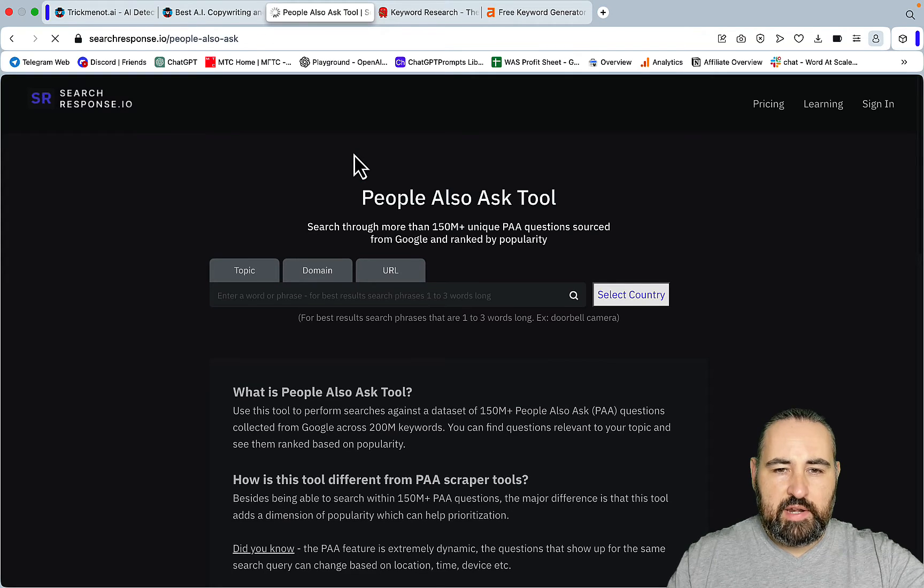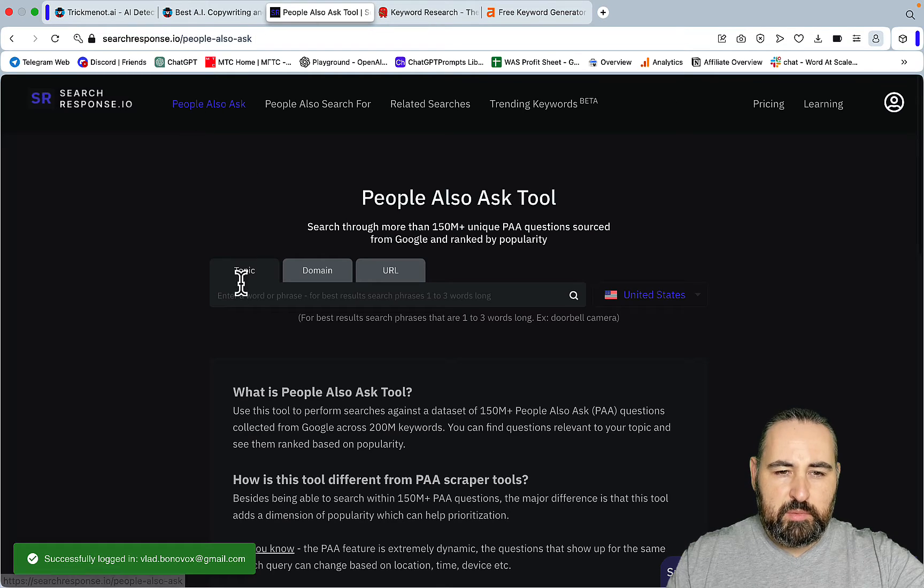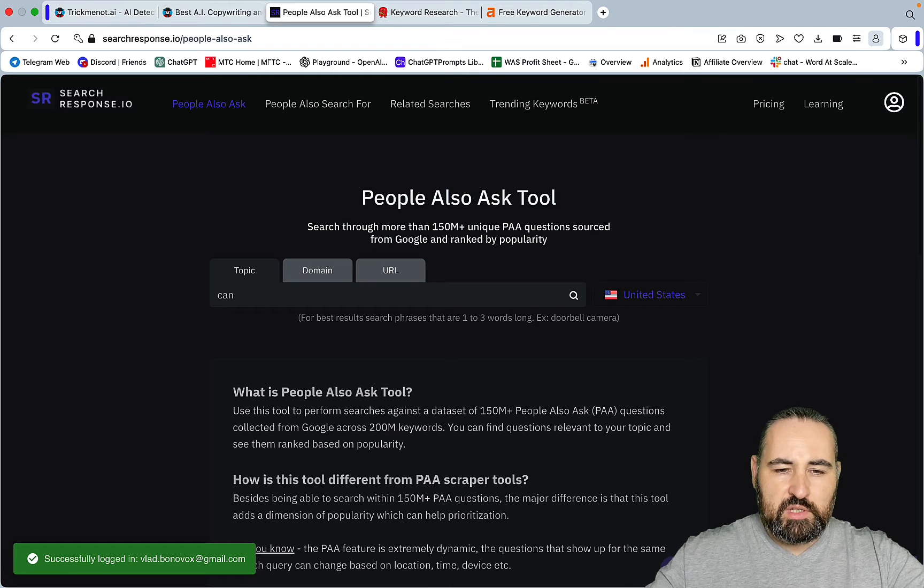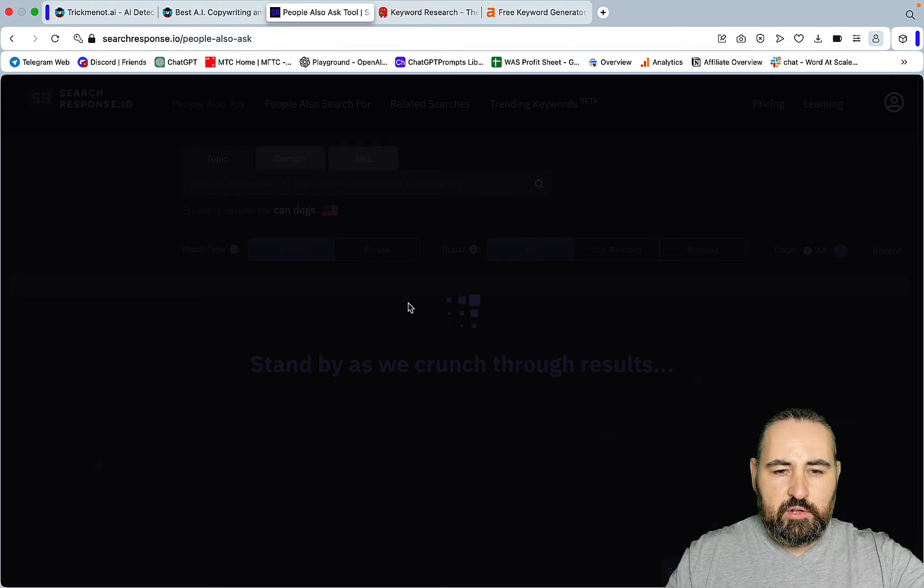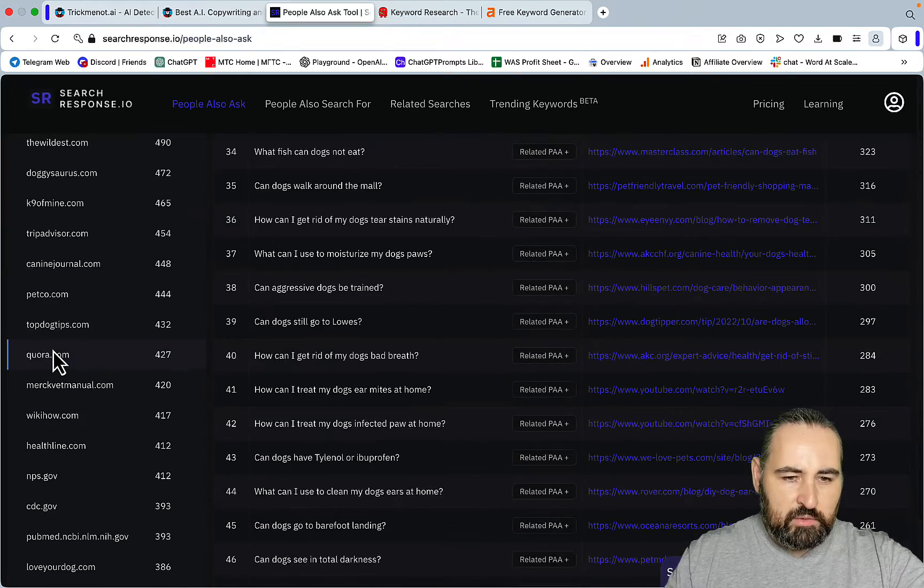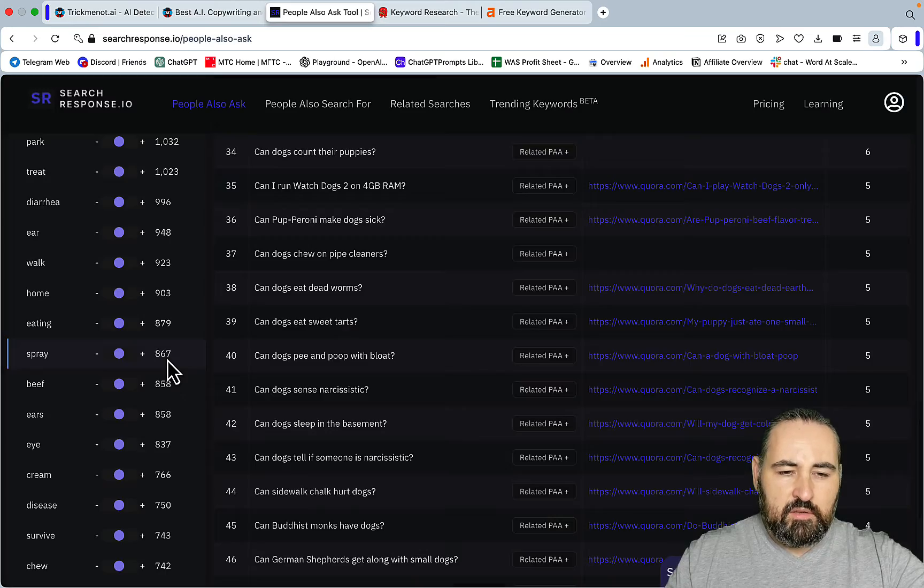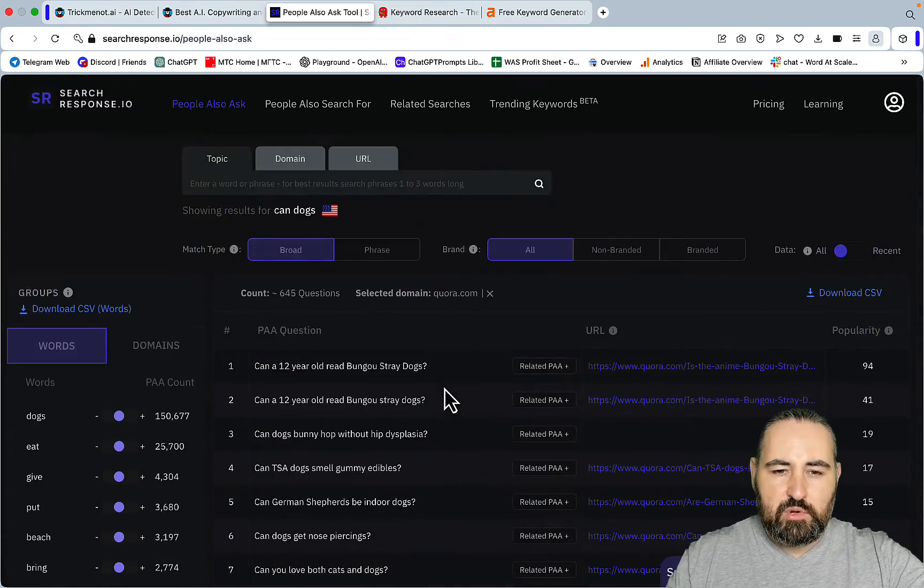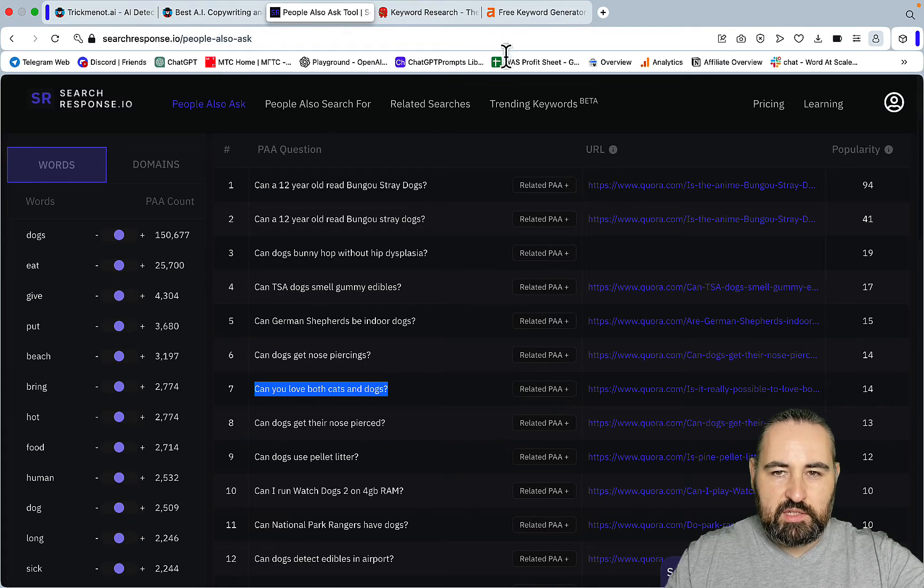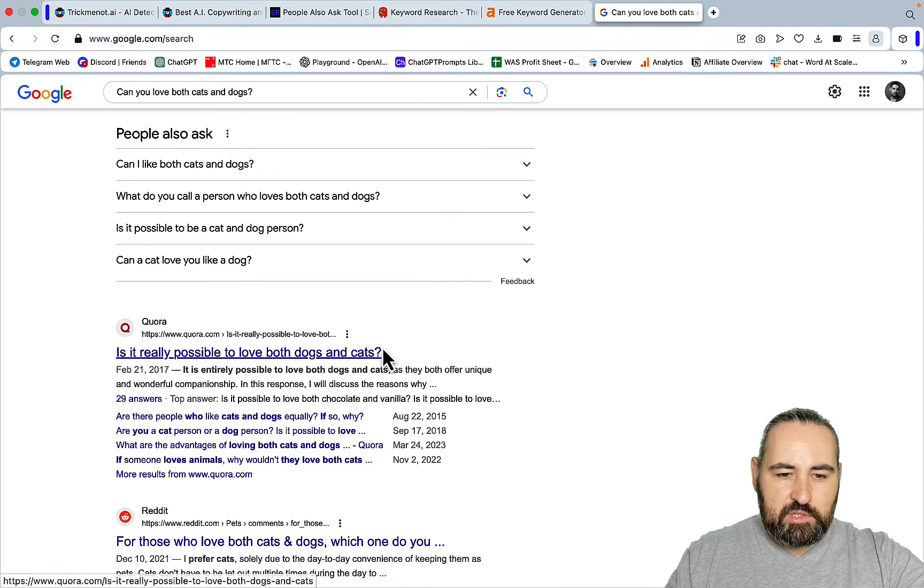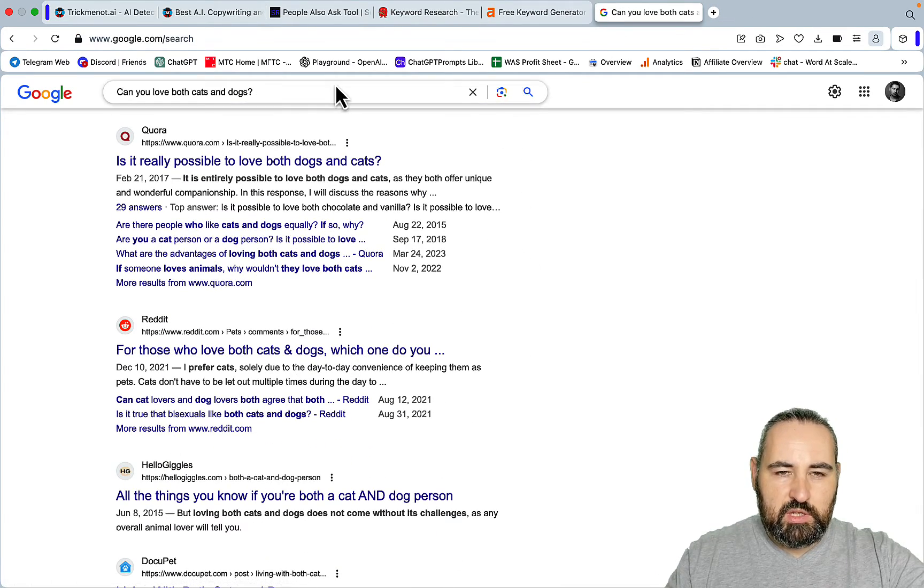Another keyword tool that is more like Rank Atom or Keyword Chef is SearchResponse.io. If you go to people also ask, go to topic, choose the same broad seed keyword 'can dogs', press search, then go to domains and look for Quora. If you click on this number you get a ridiculous number of keywords that Quora is ranking for. For example 'can you love both cats and dogs?' Let's check it out. You can see Quora is number 2 and Reddit is number 3, so a very low competition keyword.